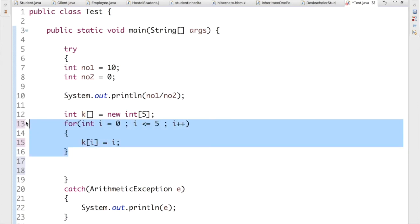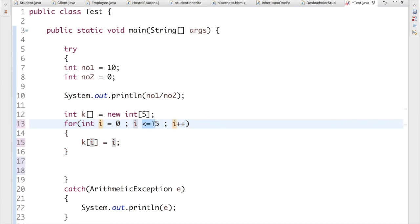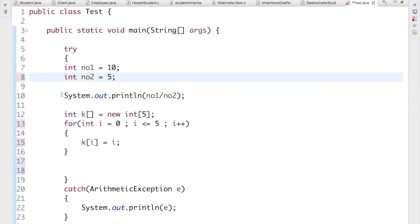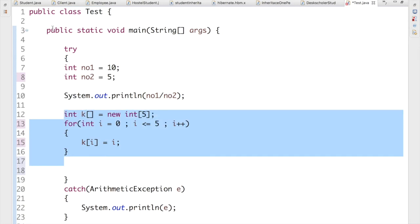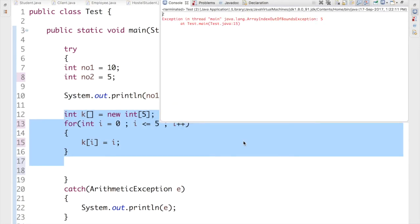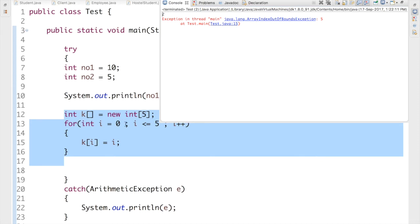There is a problem here. I initialized the array with size 5, so the valid indices are 0 to 4. But my for loop condition uses less than or equal to 5, which will try to access the sixth index, which doesn't exist. So I'll get an ArrayIndexOutOfBoundsException. Let me run it — there it is: first printing 2, then ArrayIndexOutOfBoundsException.